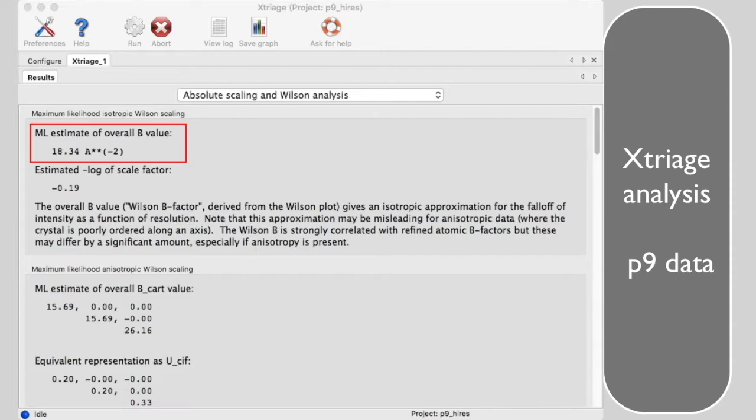This corresponds to a mean square variation in atomic positions from unit cell to unit cell of about 0.5 angstroms, which is rather low.